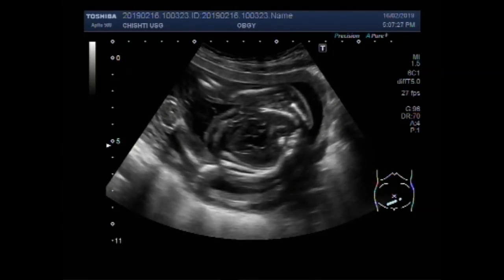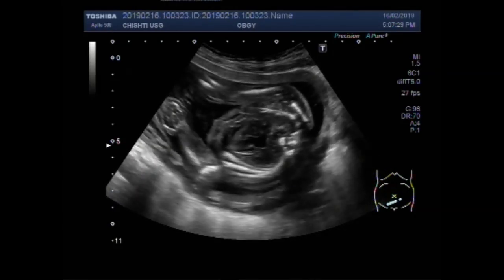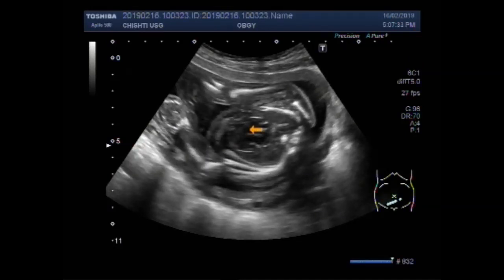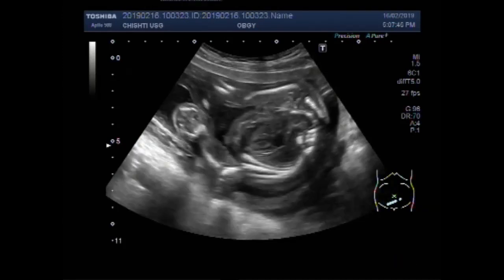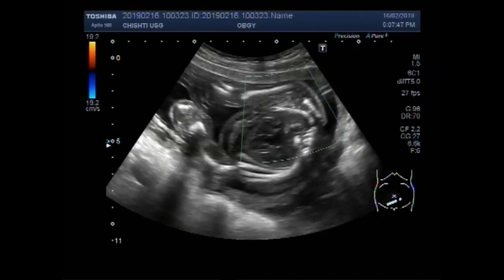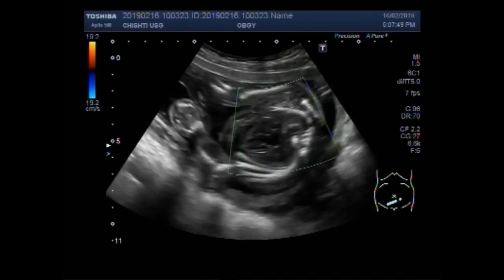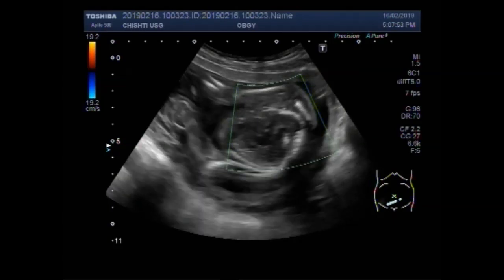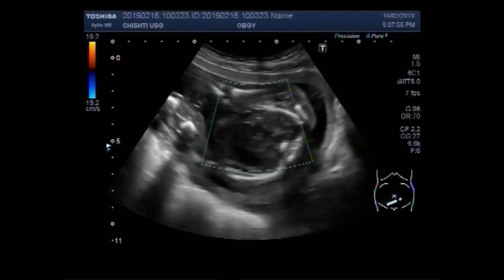Now you can see the fetal abdomen and chest. No fetal cardiac activity is visible or audible. This is the fetal heart. No blood flow is seen inside the fetus or in the umbilical cord.